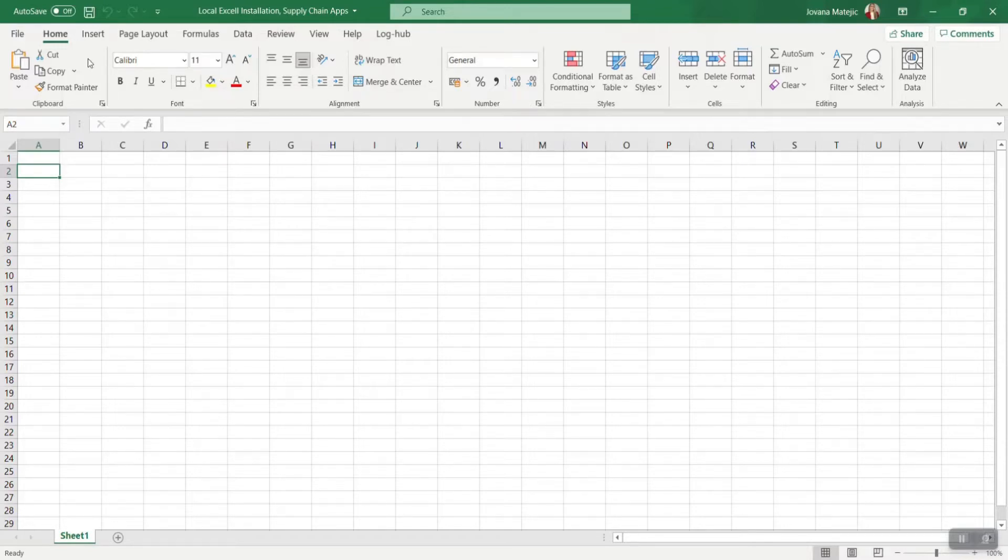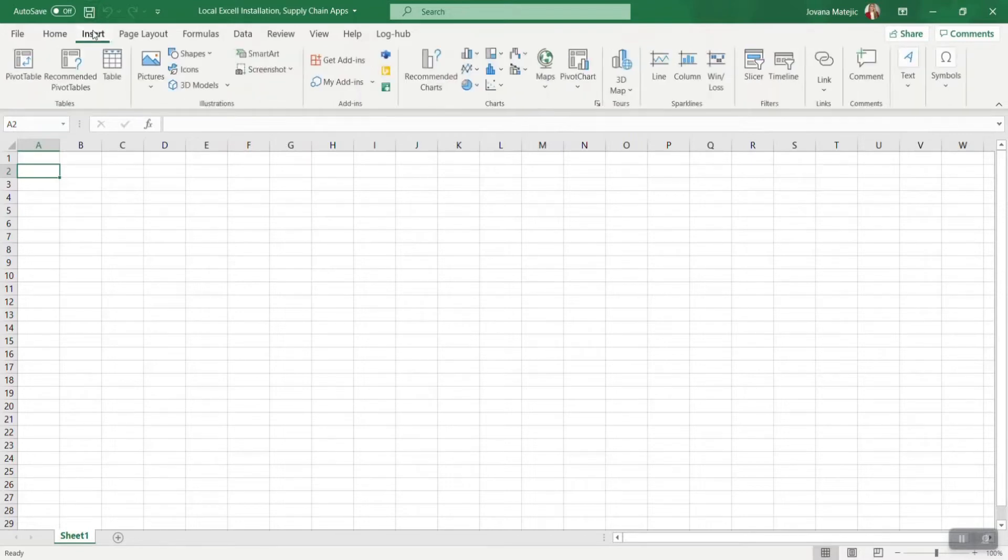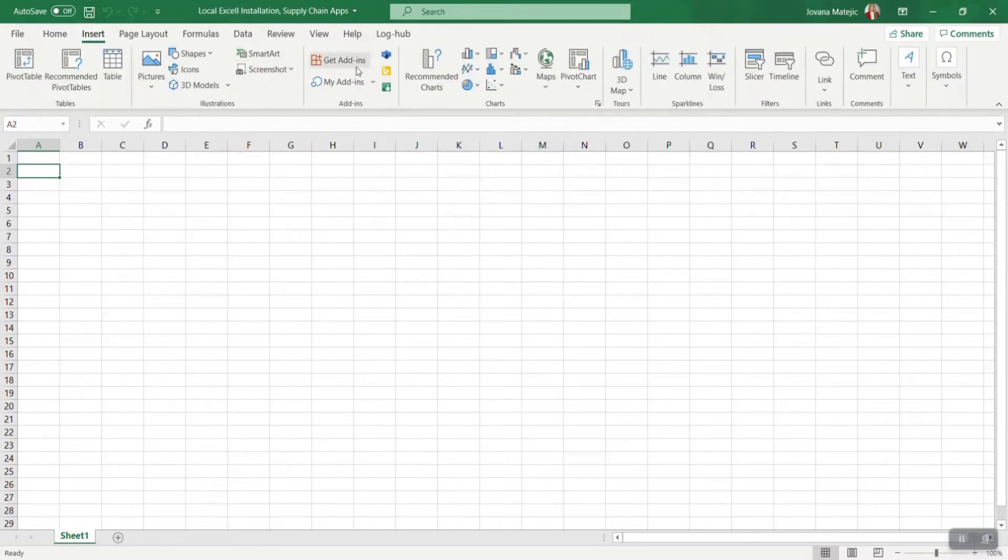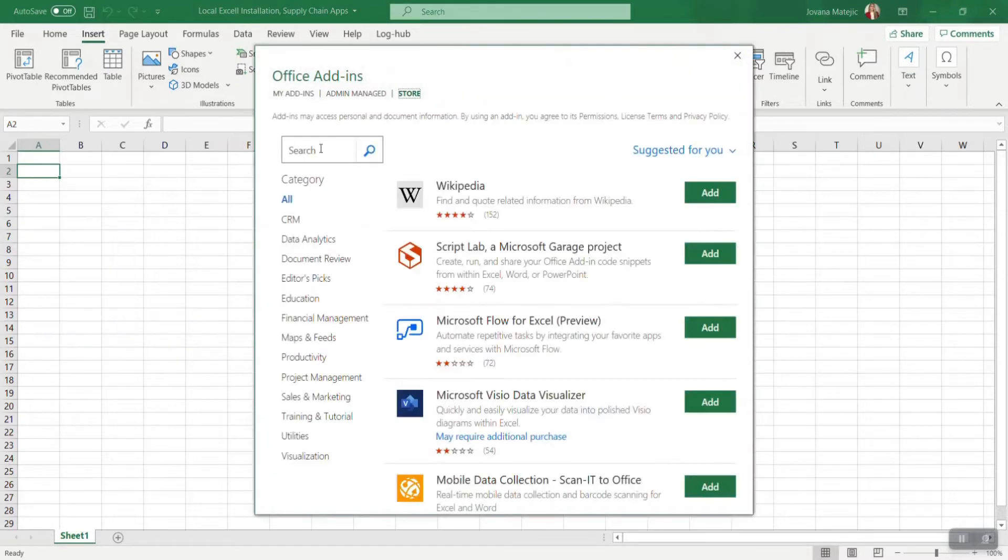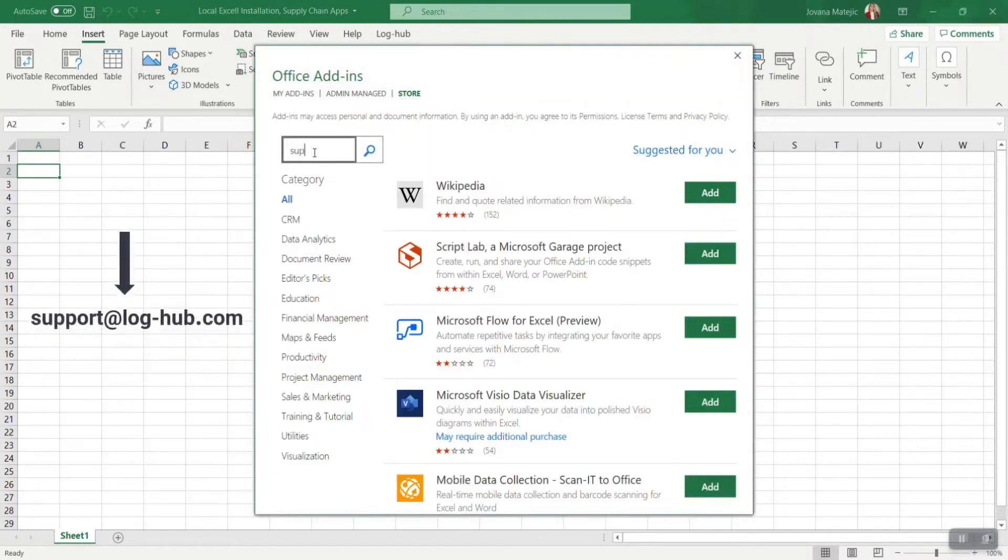The next thing that you need to do is click on Insert in the ribbon and then go on Get Add-in. It may happen that the Microsoft Office Store is blocked. In that case, feel free to contact us on support at loghub.com.